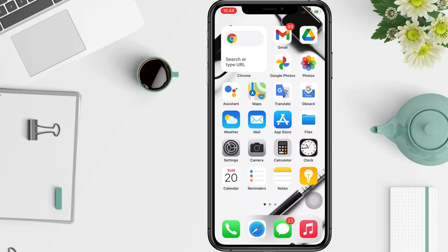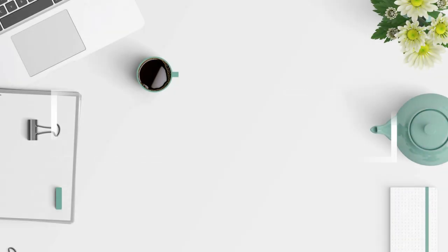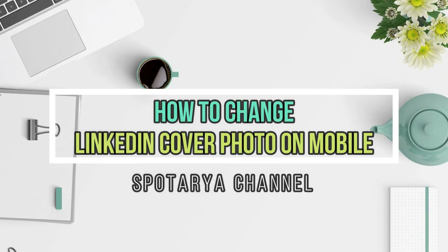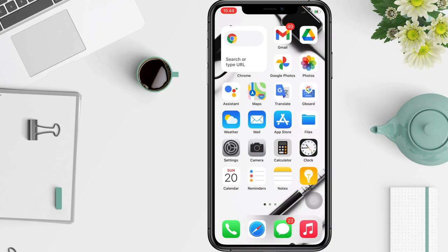Hi guys, welcome back to the channel. Today in this video I'll show you how to change your LinkedIn cover photo. All social media platforms have their own dimensions and they are something you need to pay attention to in order to have your image looking just right.